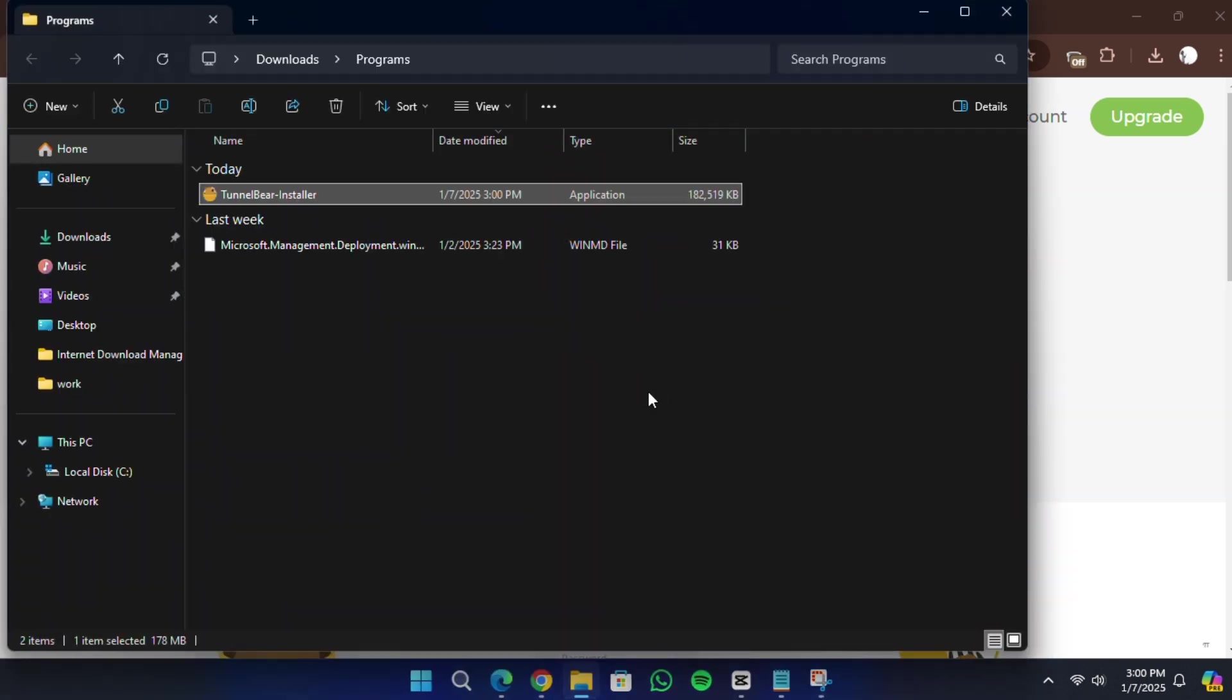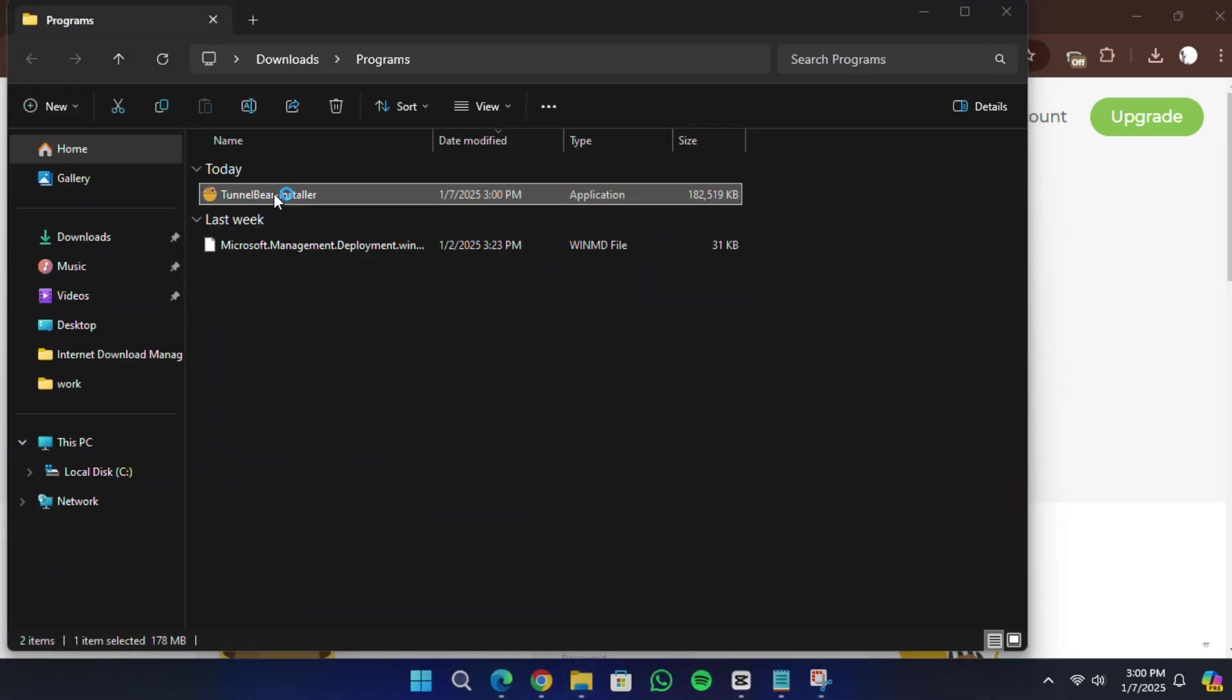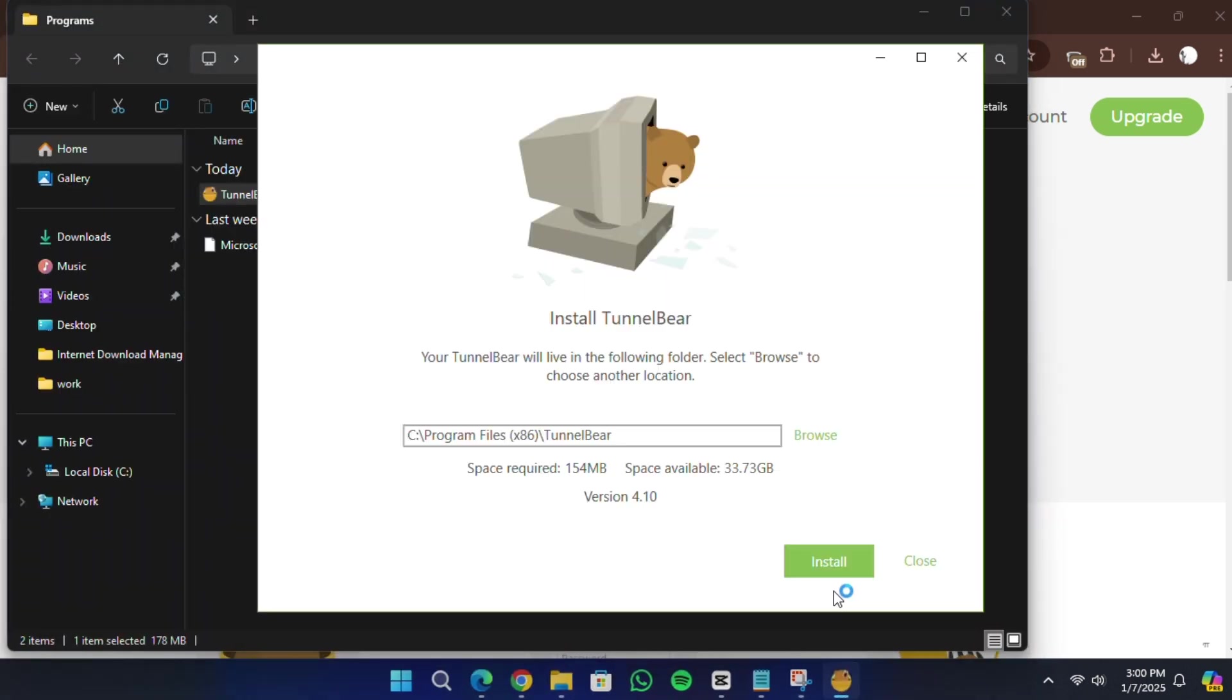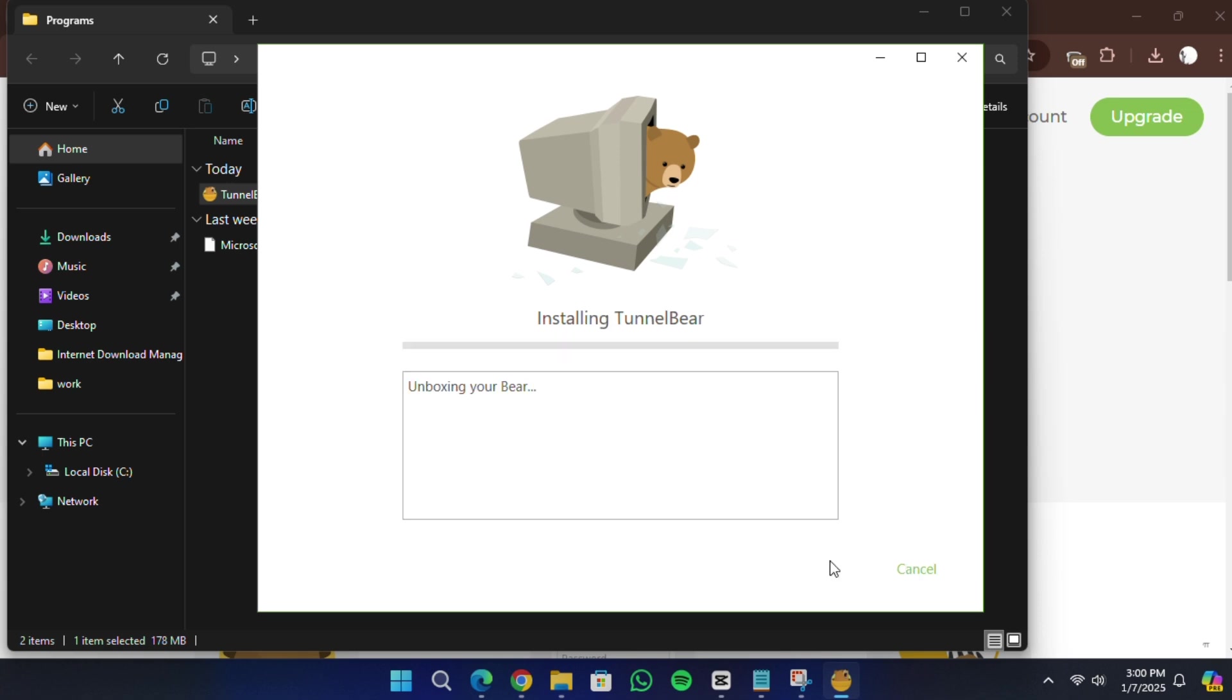Double click on the setup file to open it. The setup process will begin. You will be asked to select the location where you want to install TunnelBear. Choose a folder or keep the default location and then click Install.